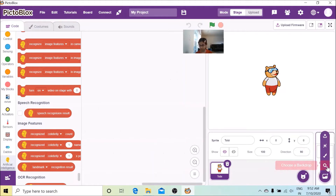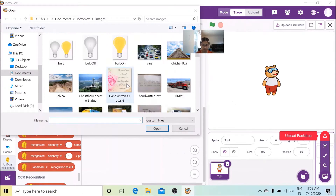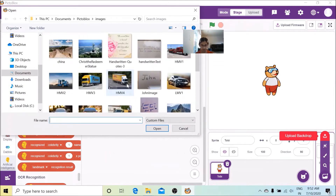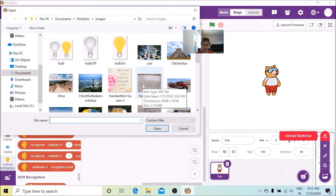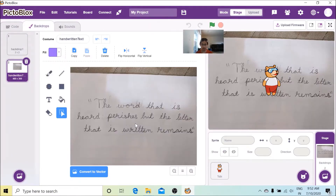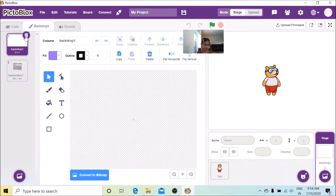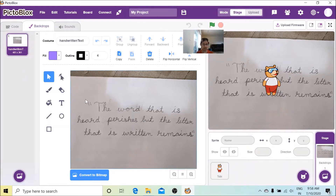Now let's get a backdrop. I'm going to go to Upload Backdrop and choose a backdrop like this. I'm going to wait for a while until it's loaded. Now you can see there is a backdrop. I also don't really want this other backdrop so let me delete it. Now you will see there's only one backdrop.